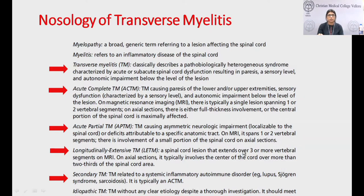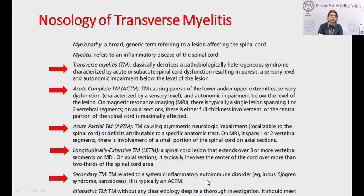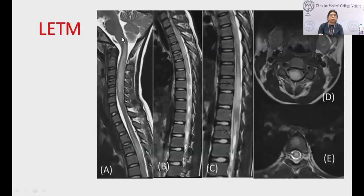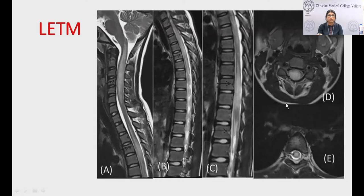Secondary transverse myelitis is related to systemic inflammatory autoimmune disorders such as SLE, Sjögren's, and sarcoidosis. This T2 sagittal MRI shows LETM spanning over five vertebral segments with cord expansion — classically seen in NMOSD. The axial section shows the whole cord or the central part of the cord appearing hyperintense, representing a central cord involvement.